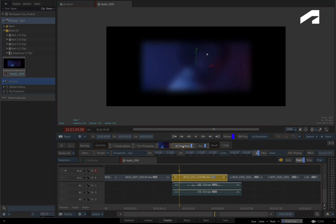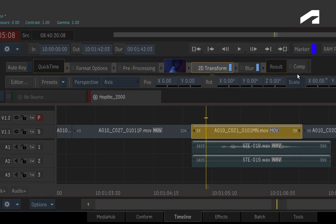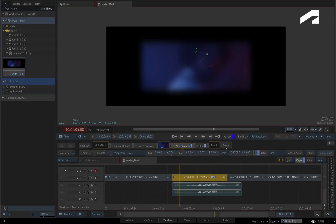The only TimelineFX you can't remove is the Comp TimelineFX at the end of the pipeline. This is required for layer compositing in this sequence. We'll have a detailed look at the Comp TimelineFX in the later videos.